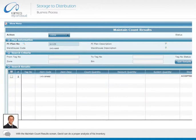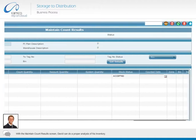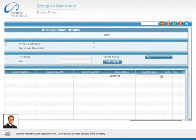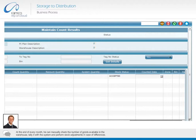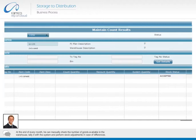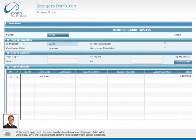With the maintain count results screen, David can do a proper analysis of his inventory. At the end of every month, he can manually check the number of goods available in the warehouse, tally it with the system, and perform stock adjustments in case of differences.